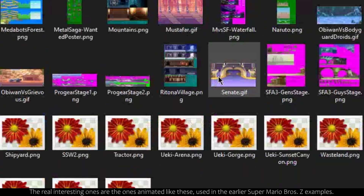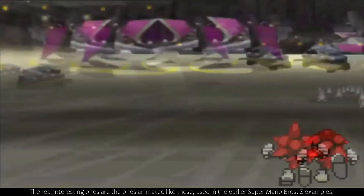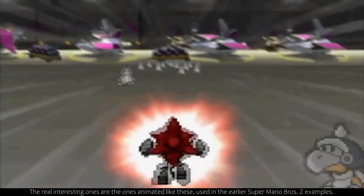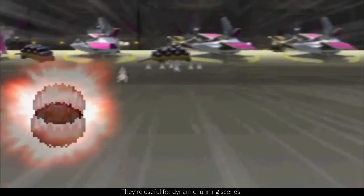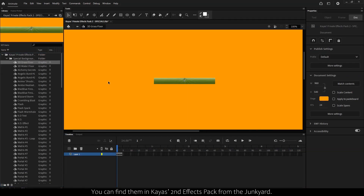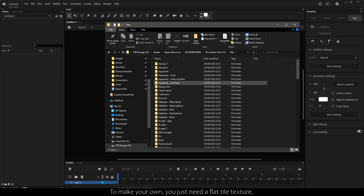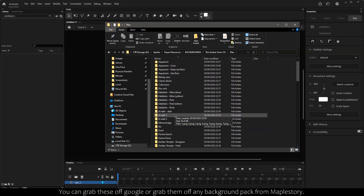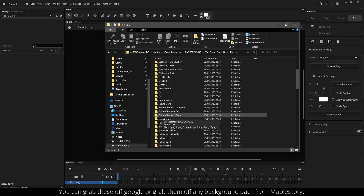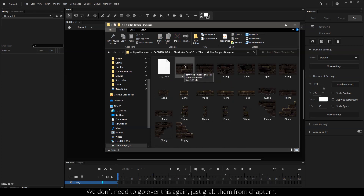The really interesting ones are the ones that are animated, like the earlier Super Mario Bros Z examples — they're useful for dynamic running scenes. You can find them in Kias' second effects pack from the junkyard. To make your own, you just need a flat tile texture. You can grab these off of Google or grab them off of any background pack from MapleStory. Just grab them from Chapter 1 and paste them into Flash.